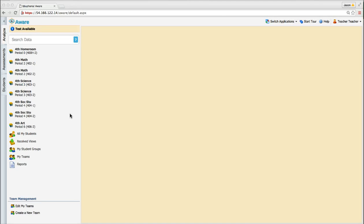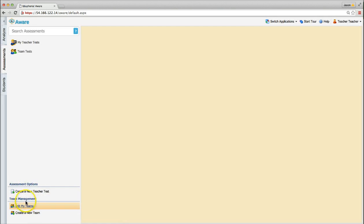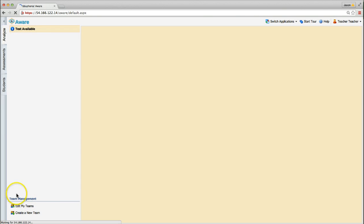Teacher teams can be created and edited in both the Analyze and Assessment tabs. Team Management is located in the bottom left-hand corner of both tabs.